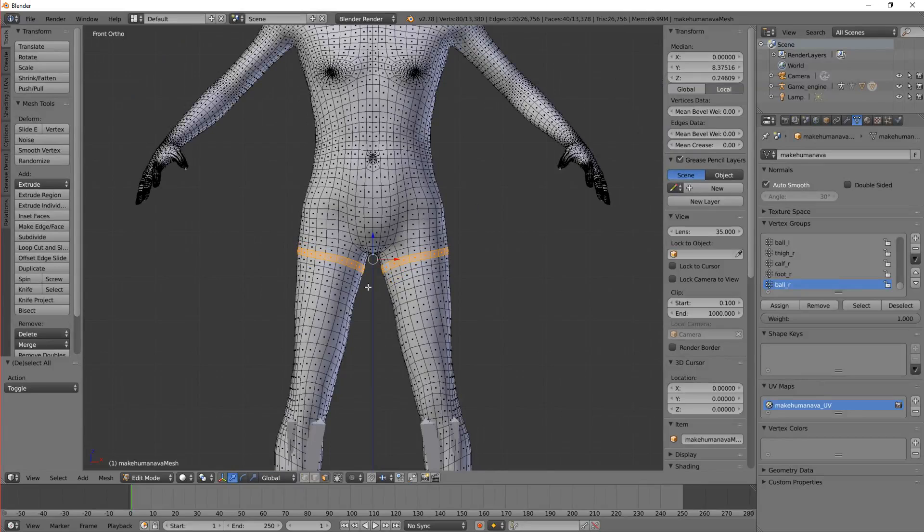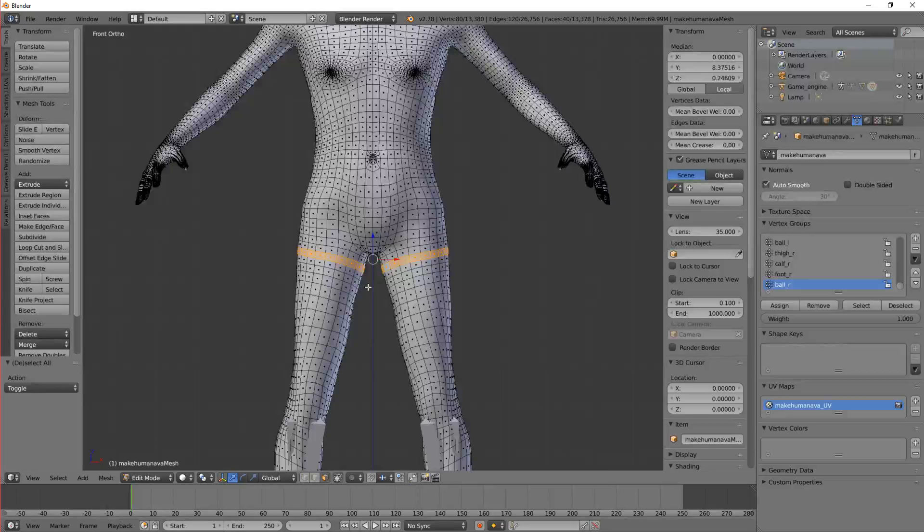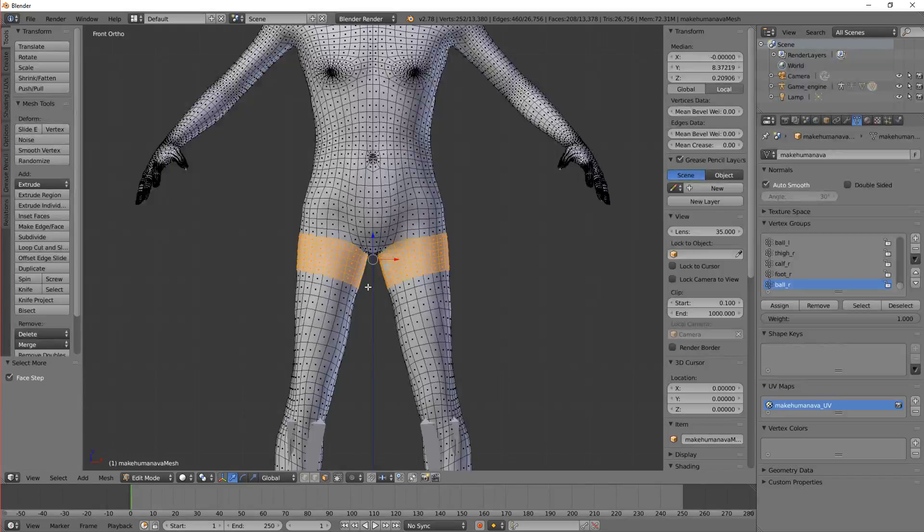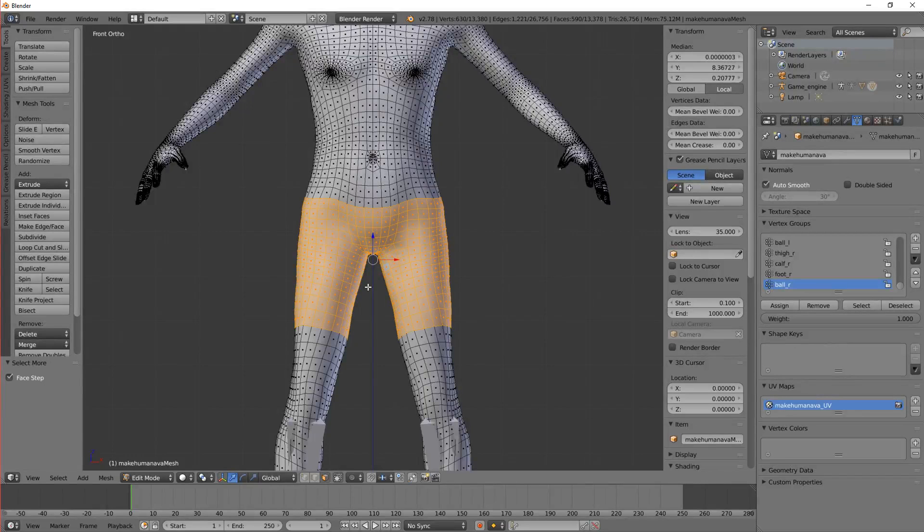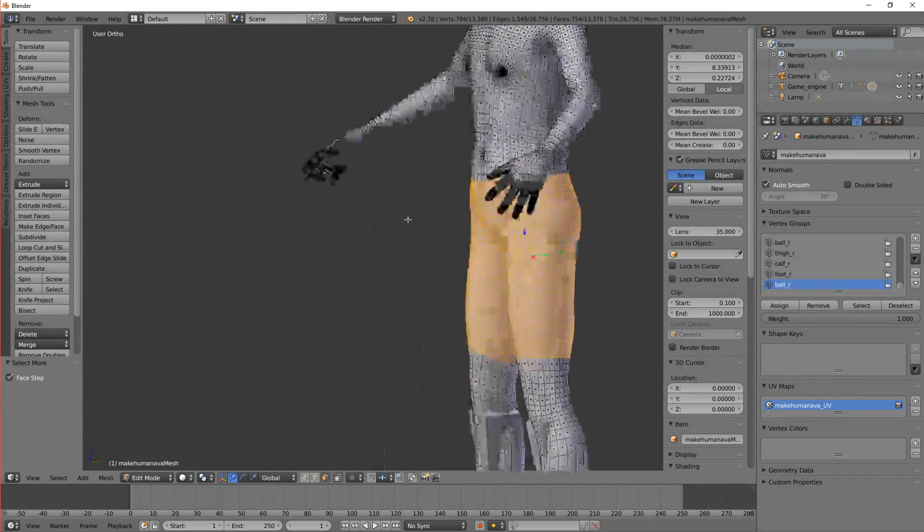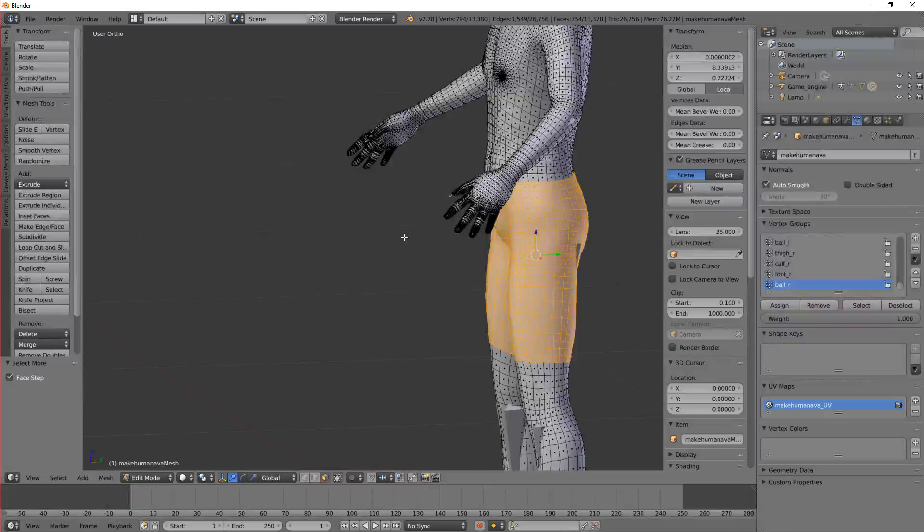Now I want to expand the selection. So I'm going to do Ctrl plus a few times. And I've selected an area kind of like shorts.